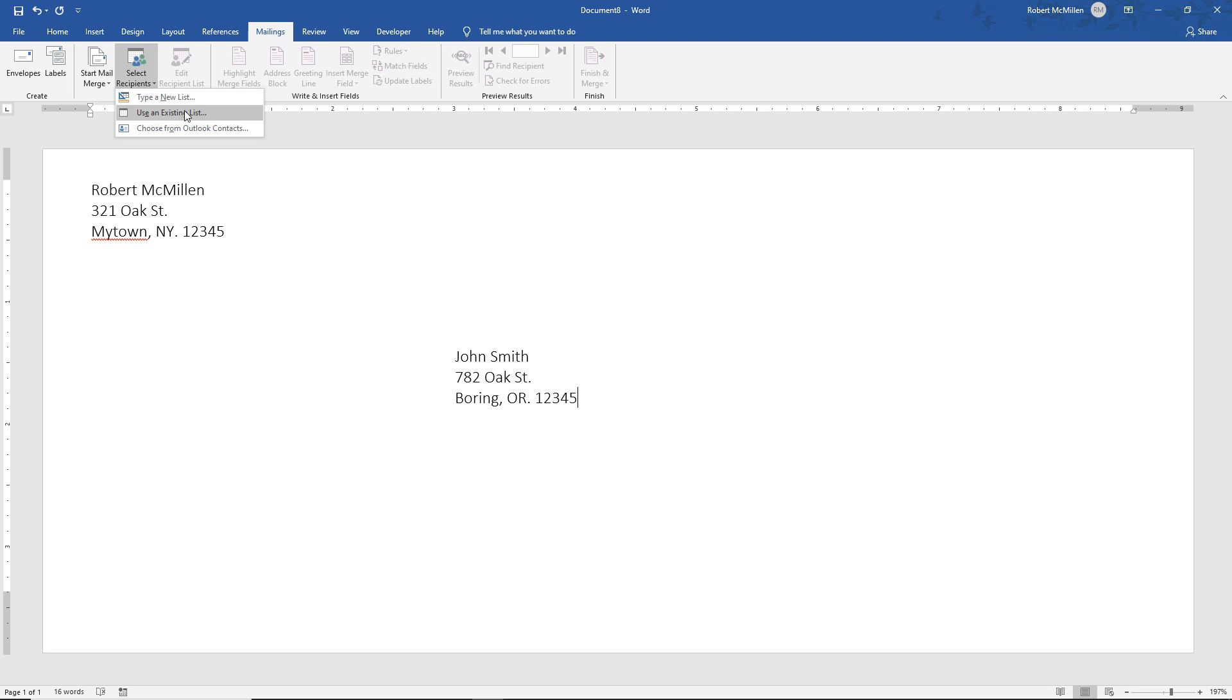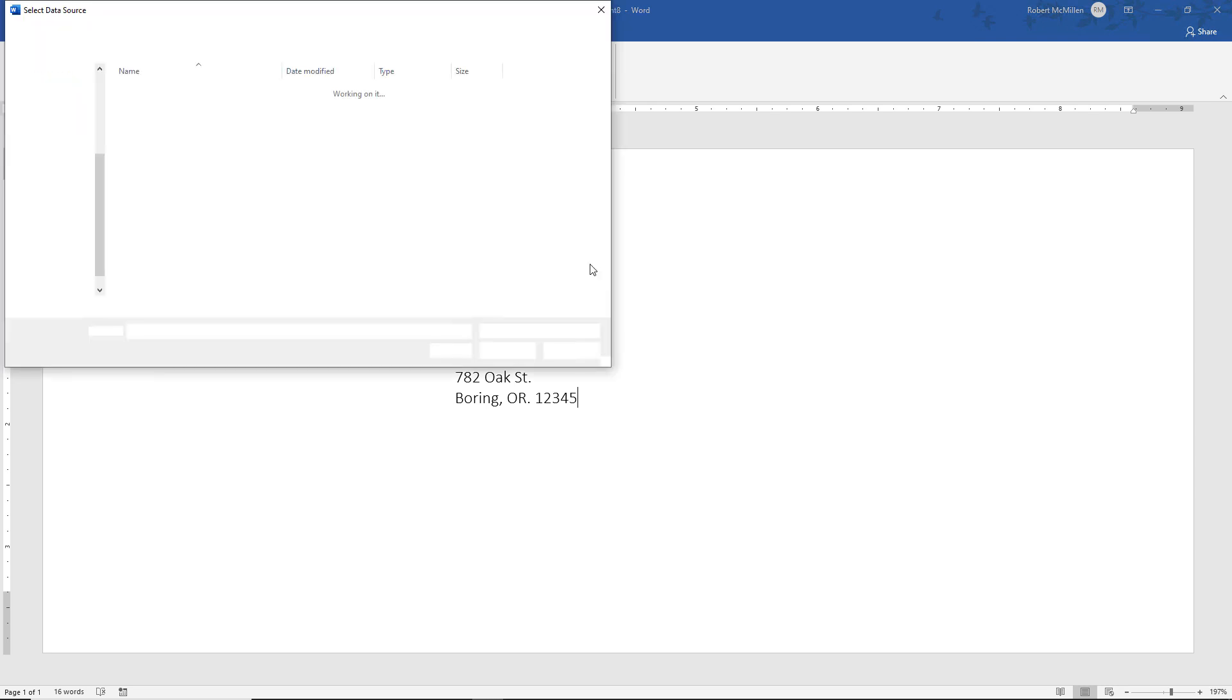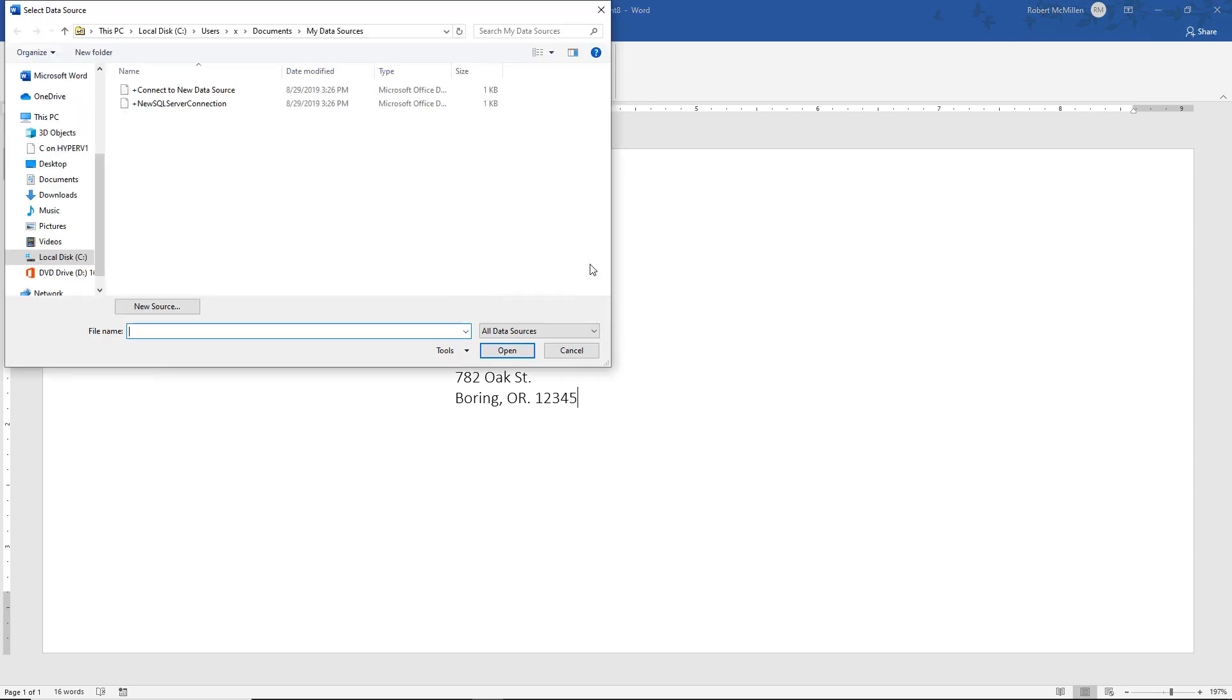But we're going to choose an Excel spreadsheet. Now this also works from Microsoft Word. If you inserted a table that looks like an Excel spreadsheet, this will work from that as well.